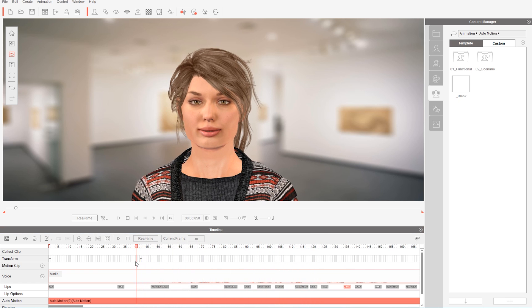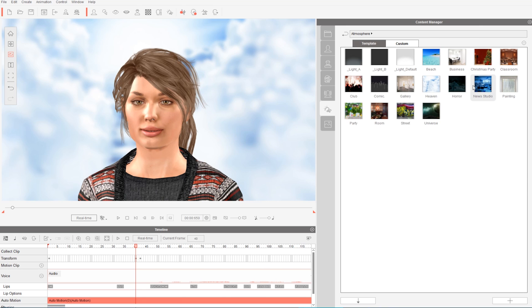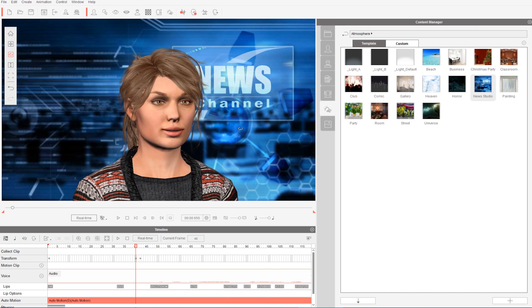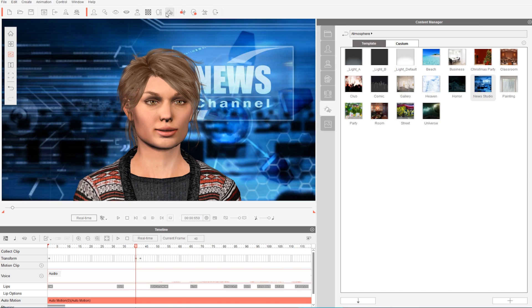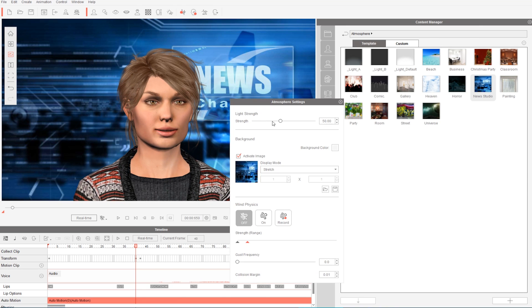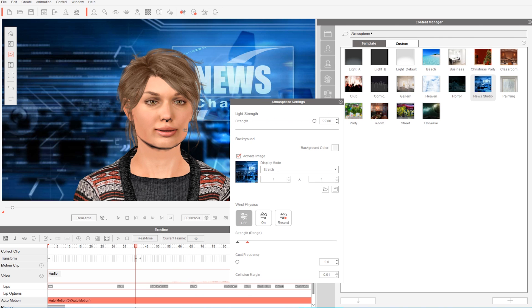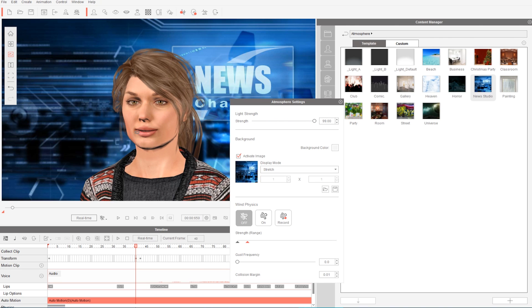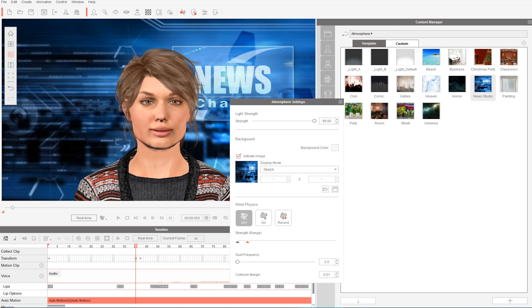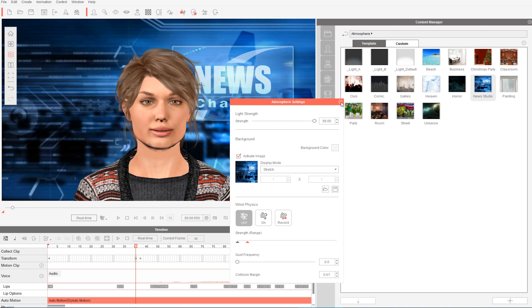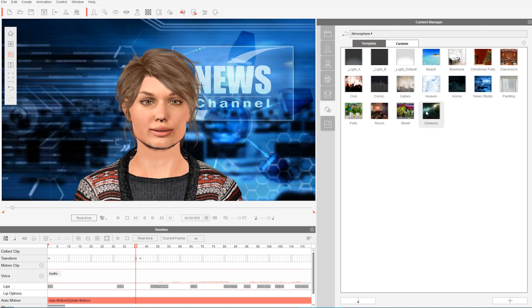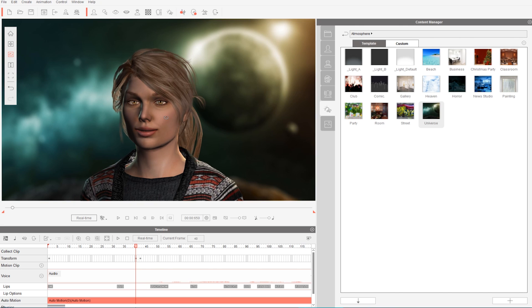There also aren't extensive lighting tools to choose from. You can pick an atmosphere from the content manager, but there isn't much customization. There is also a physics feature that you can add to your animations for hair movement and wind simulation. It's not powerful, but it's a welcome addition to add some detail to your animations.